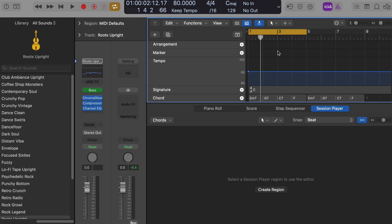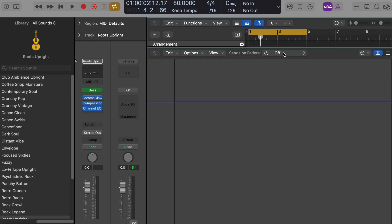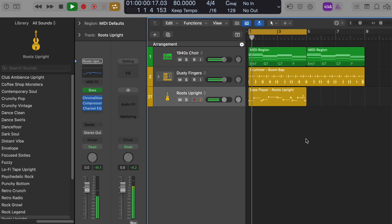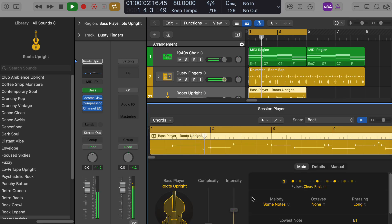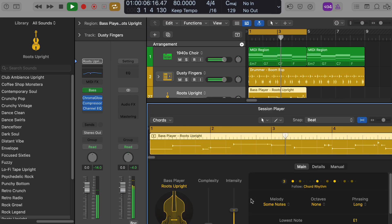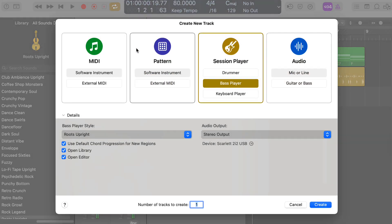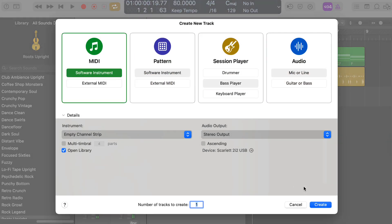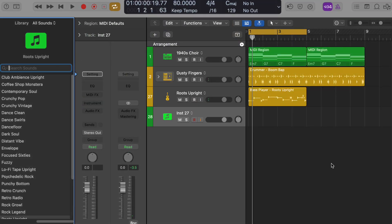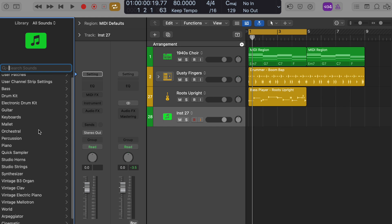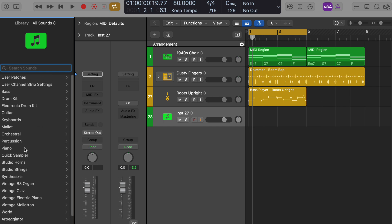Sure, I'll just go with the upright bass. Excellent choice. Let me know if you need help adjusting the bass player's performance or anything else. Okay, so I'm gonna load up another track here, a piano sound of some sort. Let's go to pianos.